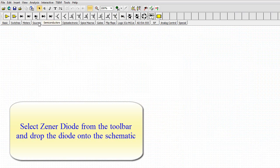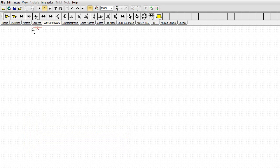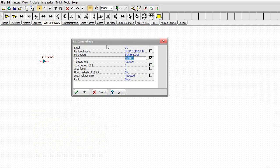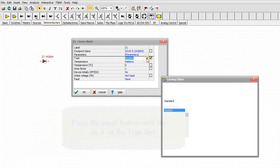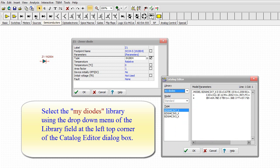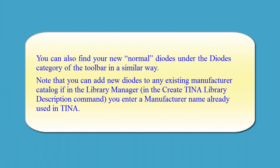Select Zener Diode from the toolbar and drop a diode onto the schematic. Double-click the diode, then press the small button with the three dots at the type line. Select the My Diodes library using the drop-down menu of the Library field at the top left corner of the Catalog Editor dialog box. You can also find your new normal diodes under the Diodes category of the toolbar. Note that you can add new diodes to an existing manufacturer catalog by entering a manufacturer name already used in TINA in the Create TINA Library Description command.